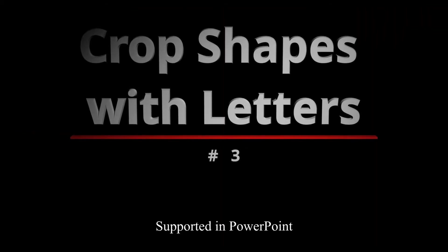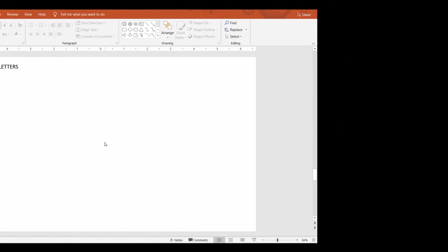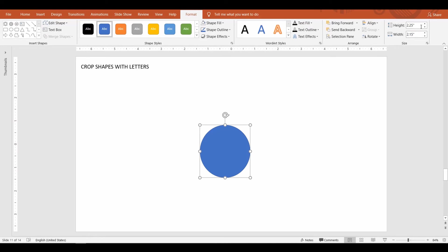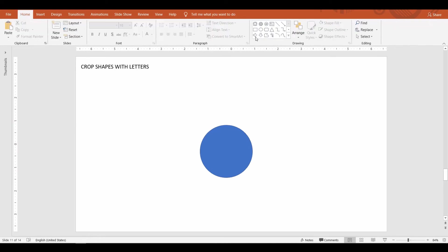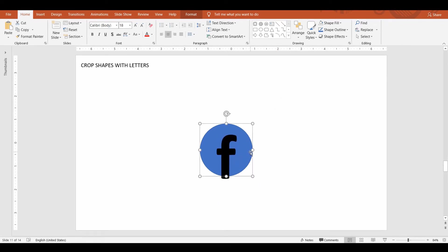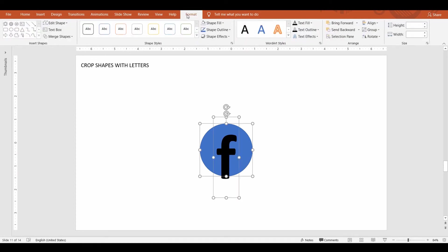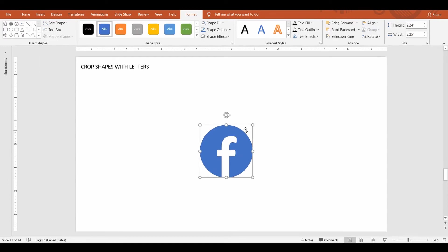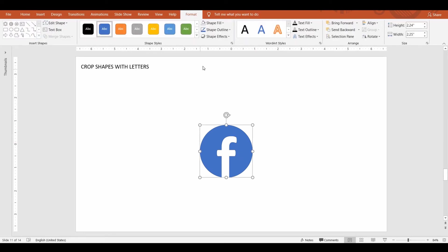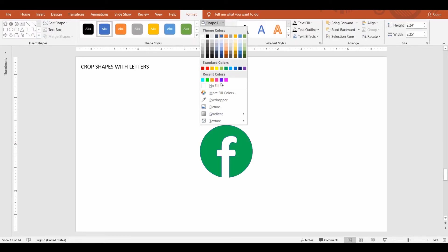Crop shapes with letters. When you want to carve out the text from a shape, you can use this technique. PowerPoint treats letters as shapes. Type the text and place it over the shape. Now select the shape first and then your text. Go up to the Format tab, select merge shapes command and then click subtract. Now PowerPoint crops the text from the shape. You can then format this new shape as you wish.